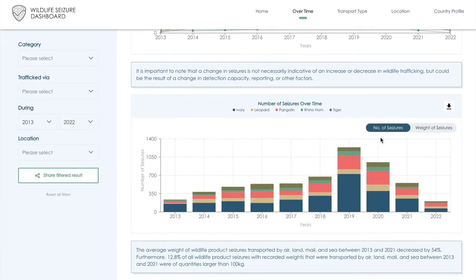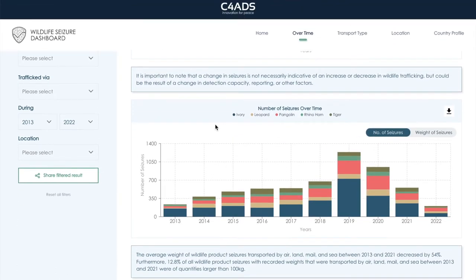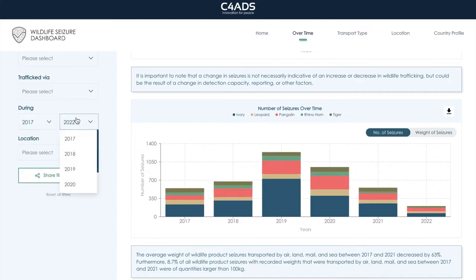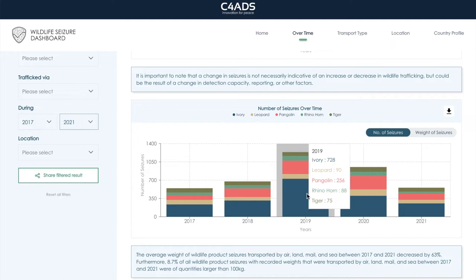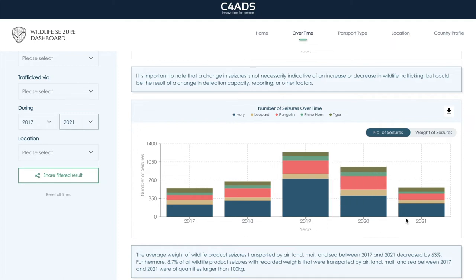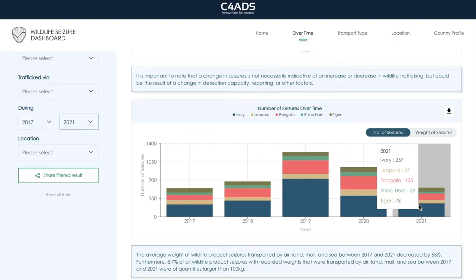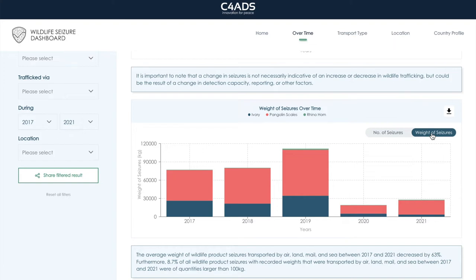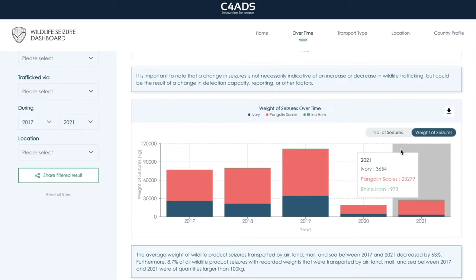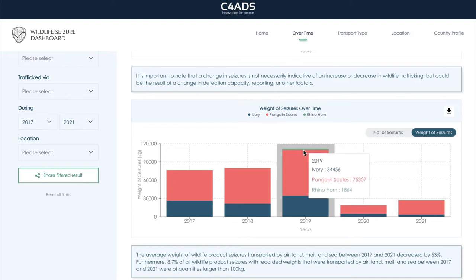If we continue on down the page, looking at this bar chart, and we filter to 2017 to 2021, we're able to see that overall wildlife seizures were lower in 2020 than in 2019, and that seizures did not necessarily rebound in 2021, which marked year two of the pandemic. Moreover, if we toggle to the weight of wildlife seizures, we can see a rather stark difference, particularly with the weight of pangolin scales seized, shown here in pink. And while there was a slight increase in 2021, it's still nowhere close to the total kilograms seized prior to the pandemic.